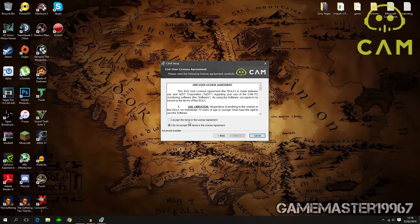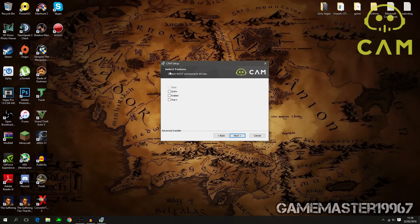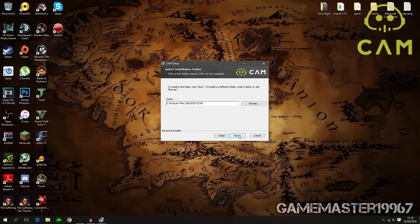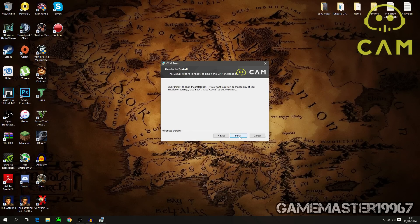Press 'I accept the terms of the license agreement' and press Next. If you have any CAM hardware such as Grid or Kraken — which is a cooler for your CPU — select those, otherwise press Next. The CAM folder is where you want to save your CAM files; I'll keep it at Program Files x86, then press Next.